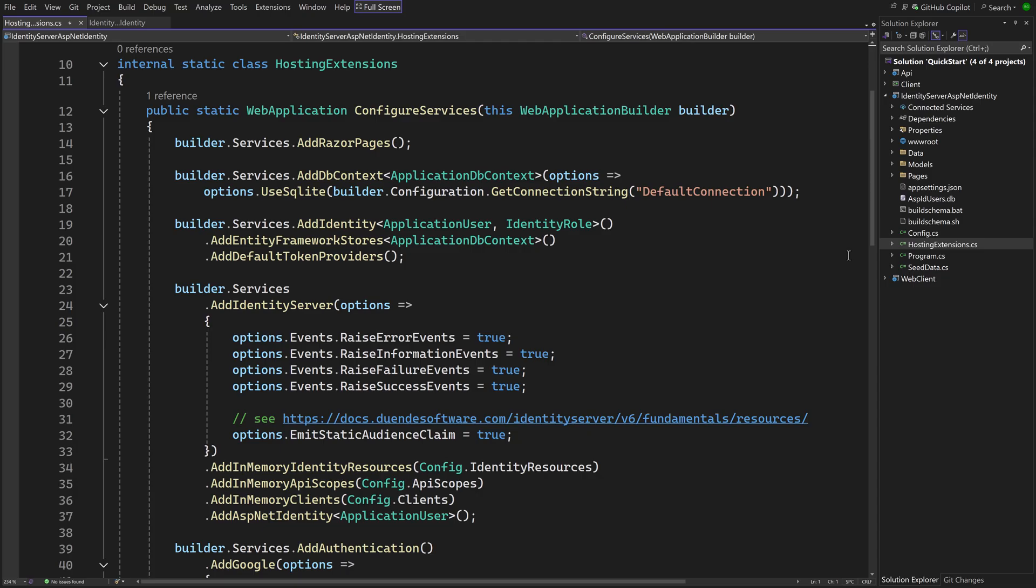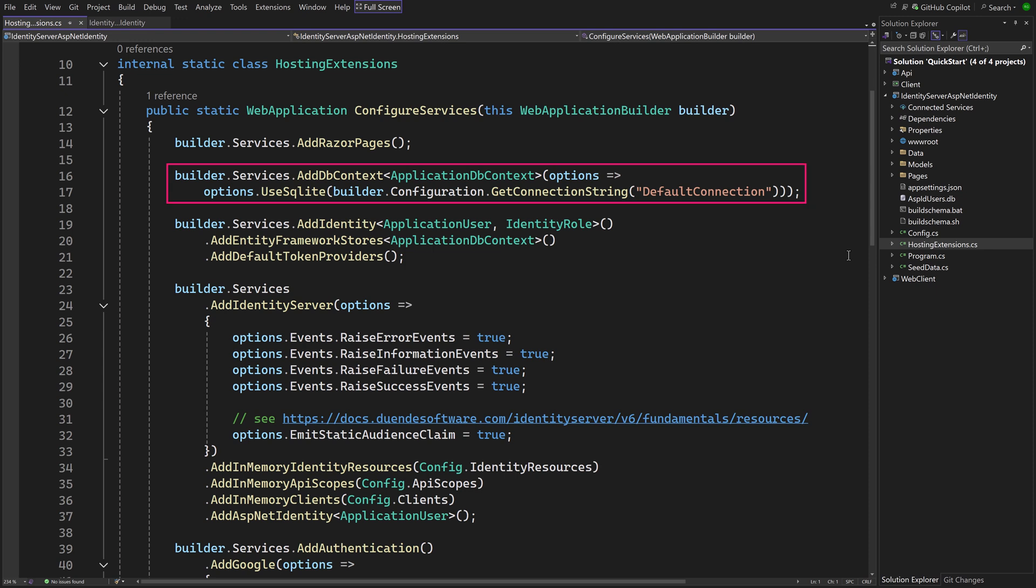Switching to HostingExtensions.cs, which configures the dependency injection container and the pipeline. The methods in here are called from Program.cs, Add Application Startup. The built-in Identity Entity Framework dbContext is added to DI, configured to use SQLite.